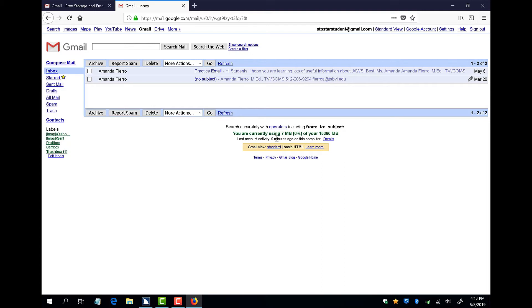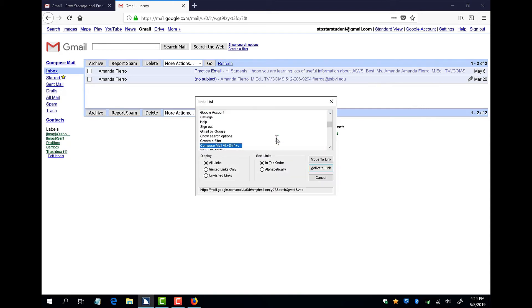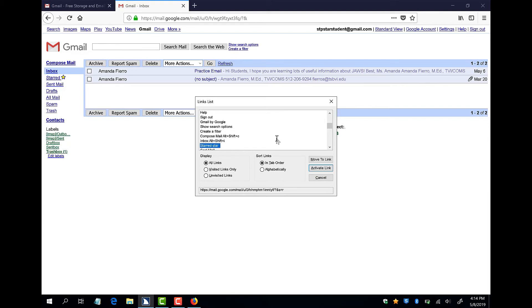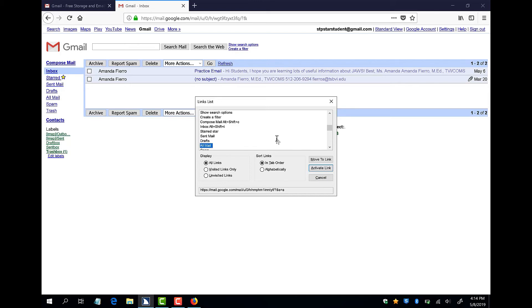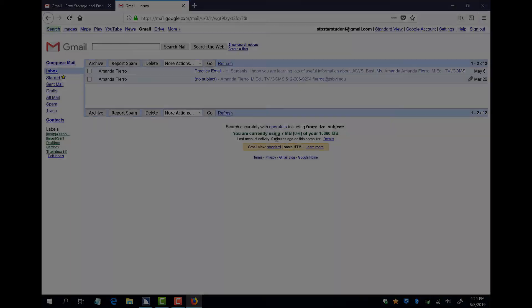Finally, don't forget that you can still use the navigation commands that we learned in the previous lesson to navigate Gmail in basic HTML. For example, if you open your links list dialog box, you will find all possible links you might need on your webpage, such as starred, sent mail, and trash. You can also find compose mail and inbox this way. Links list dialog. Compose mail. Inbox. Starred. Sent mail. Drafts. All mail. Spam. Trash. Escape.